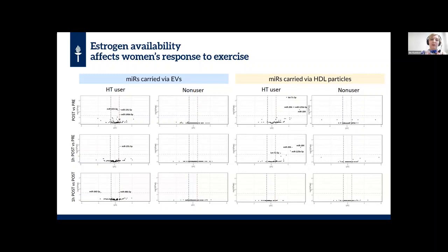We then examined the possible function of the estrogen and exercise-responsive microRNAs. We found that the microRNAs coordinate, for example, FOXO protein and MAPK signaling pathways — both of these sharing a role in coordinating energy metabolism. We conclude that estrogen availability affects women's response to exercise, and we speculate that these estrogen-responsive microRNAs may participate in coordinating energy metabolism in response to an acute bout of exercise.